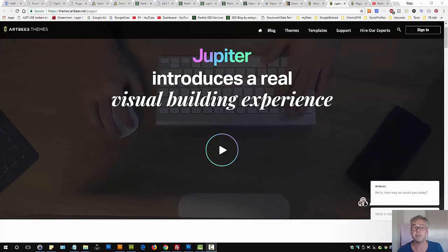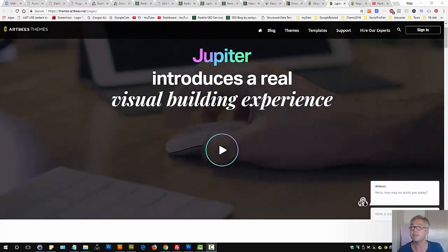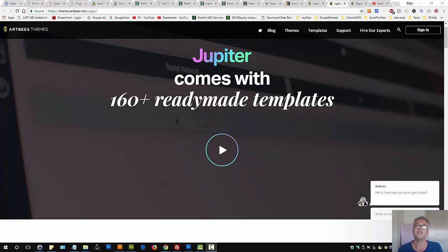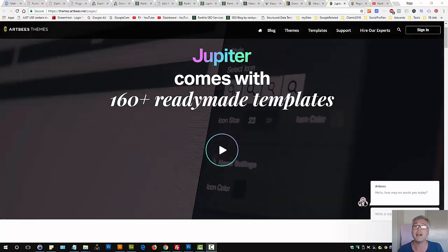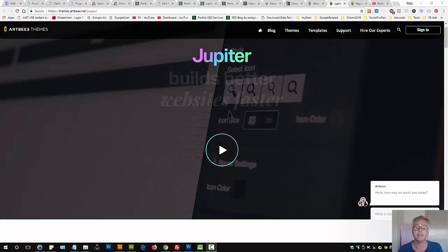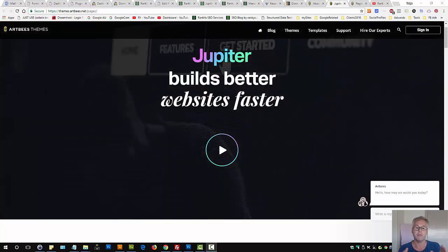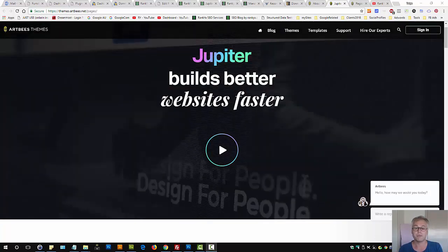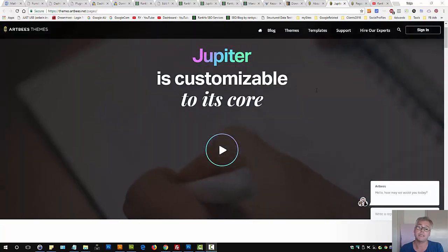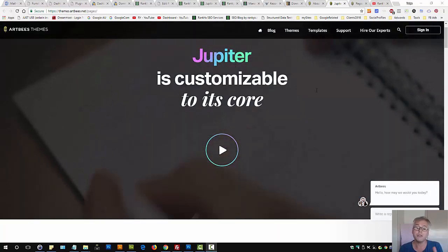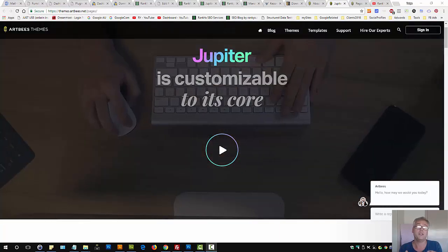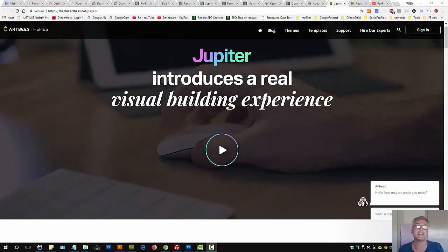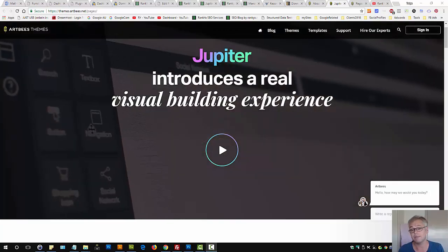Jupyter, multi-purpose responsive theme for WordPress, reviewed by Ranker. In this video session, I'm going to review the theme Jupyter and show you how it actually works at the basic level as well.